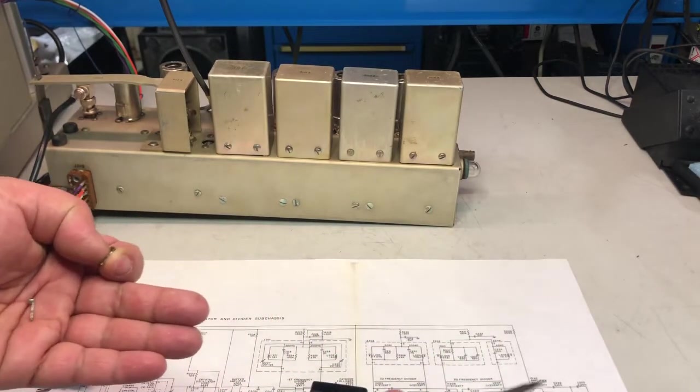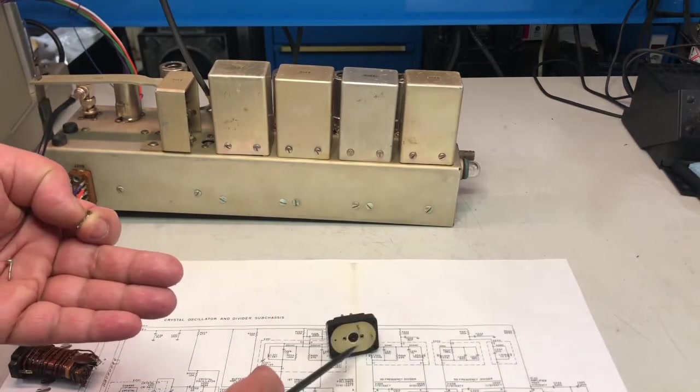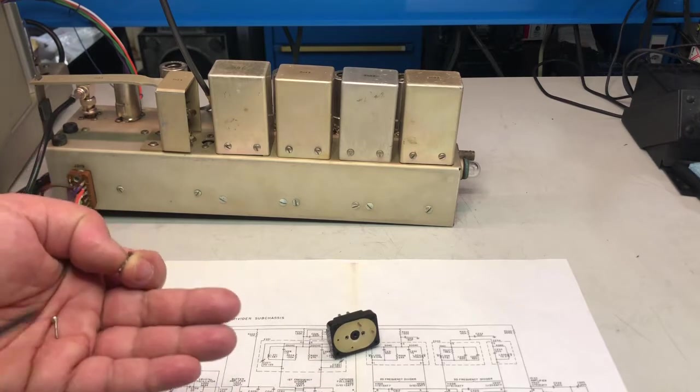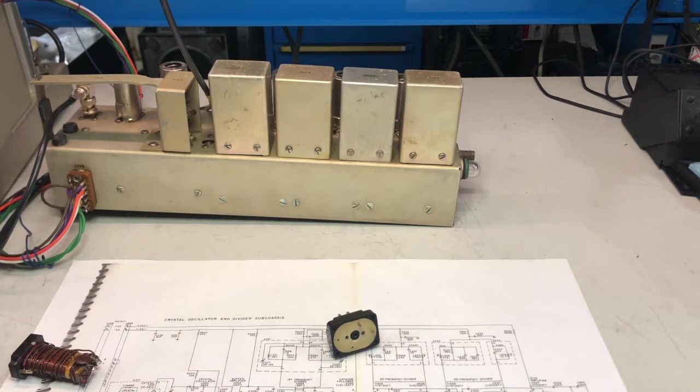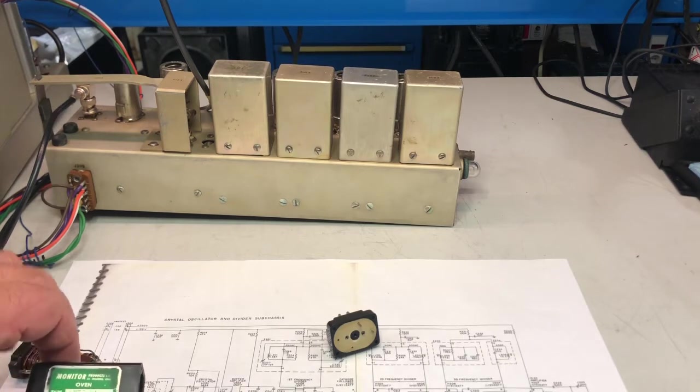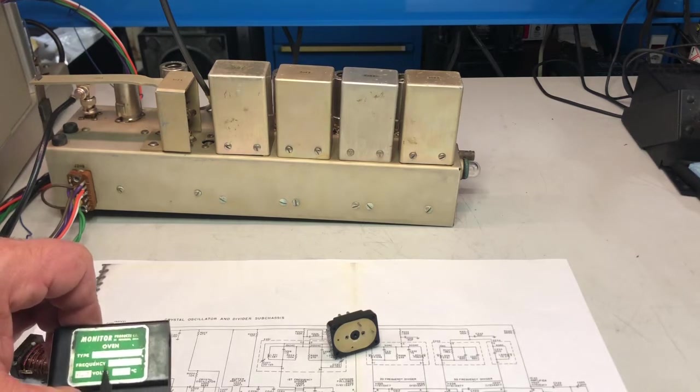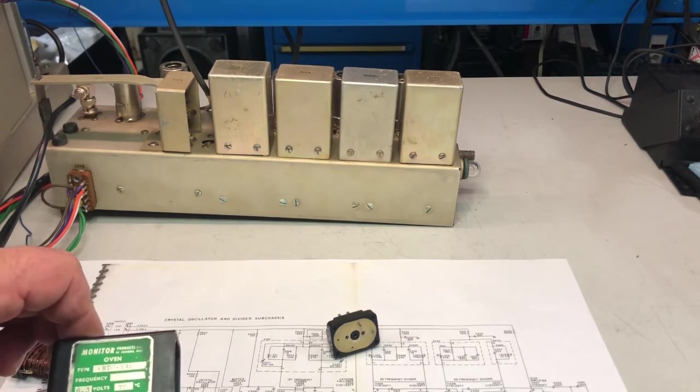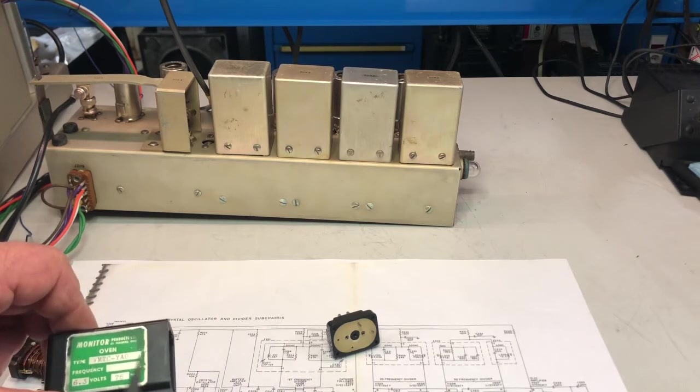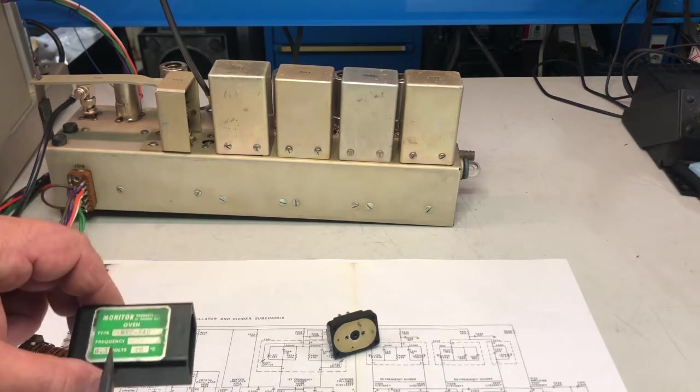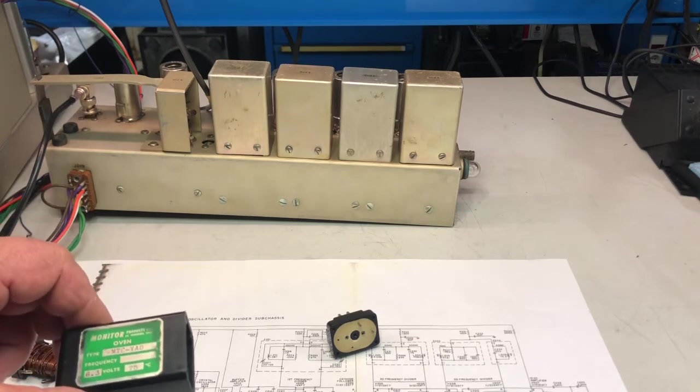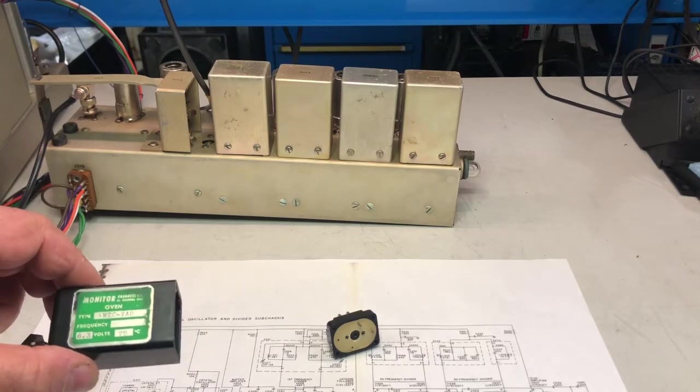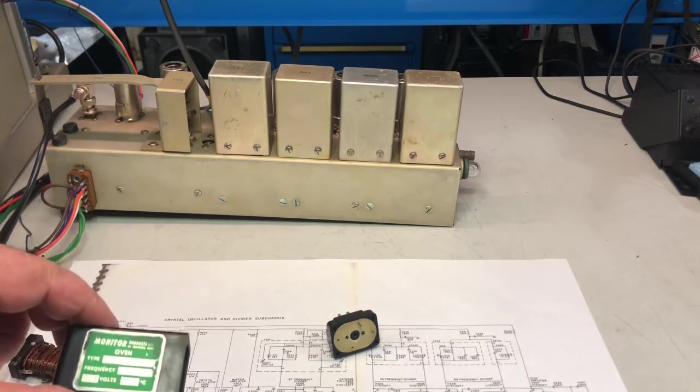By the way, the frequency counter that uses this is the FR-114 or 114A, which is a very special and unique frequency counter due to the type of vacuum tubes that it uses. It's a very special design, but I'll cover that in a future video.